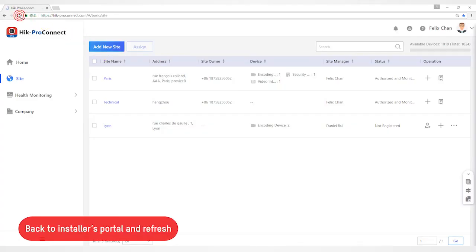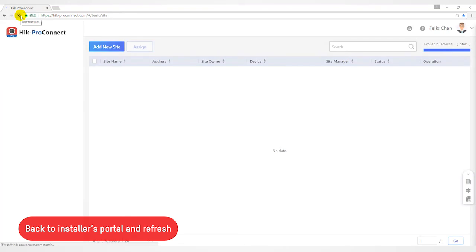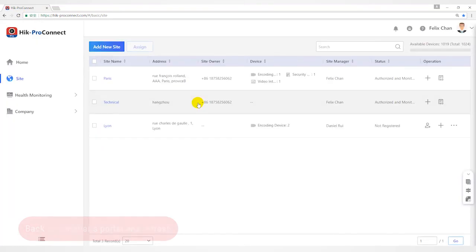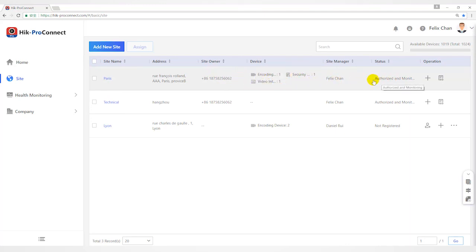Let's go back to the portal and refresh the site list after the end users agreed to the invitation. You will find that the site owner is displayed after the site name. The device below the site will also be displayed. The state of the site has also become authorized and monitored.